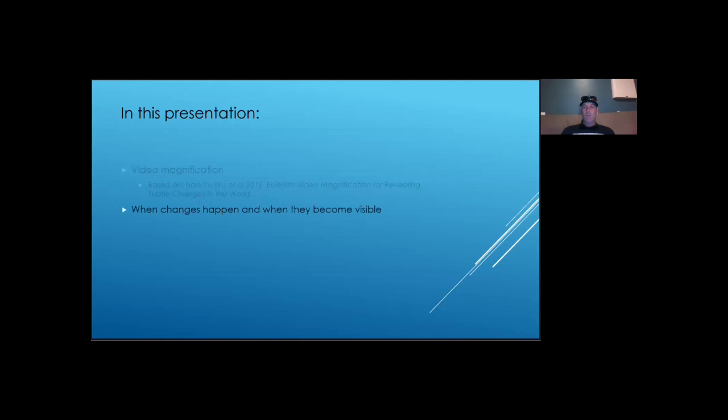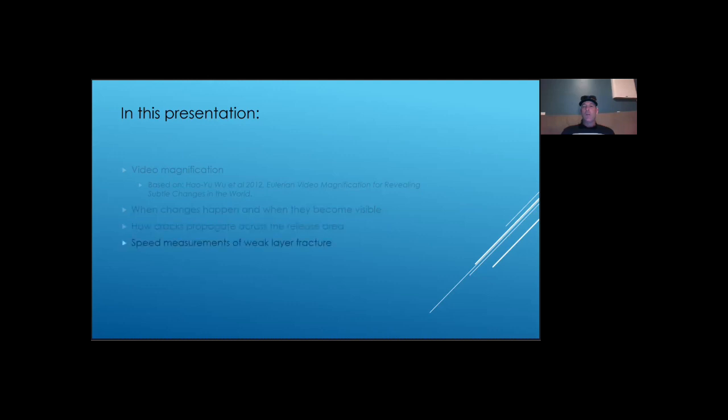We will discuss some of the benefits of video magnification. We will track crack propagation across the start zone and over time.